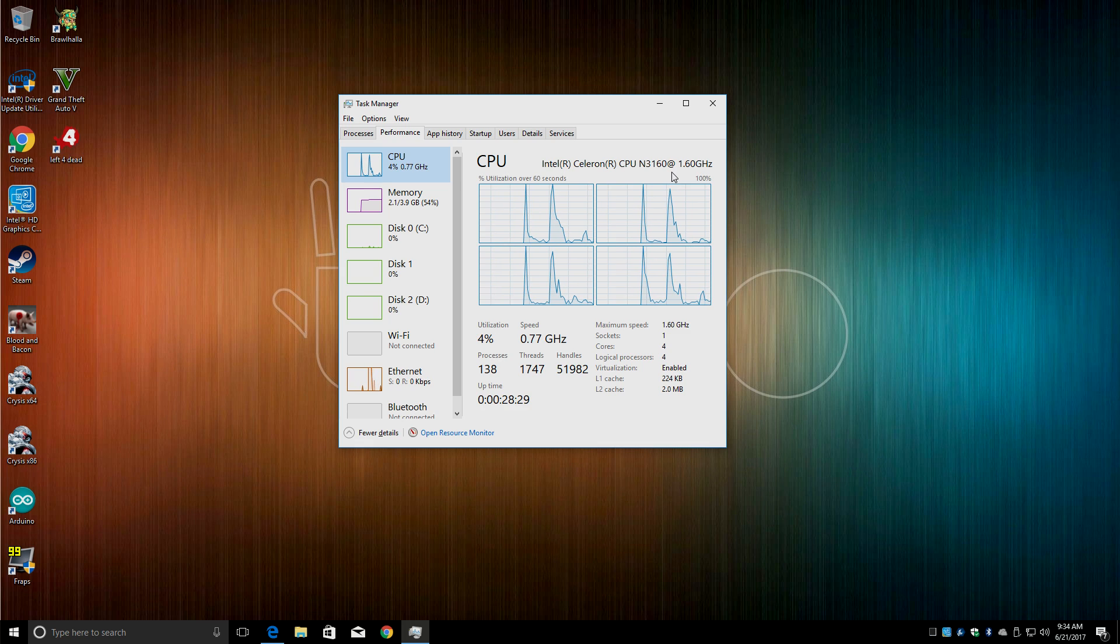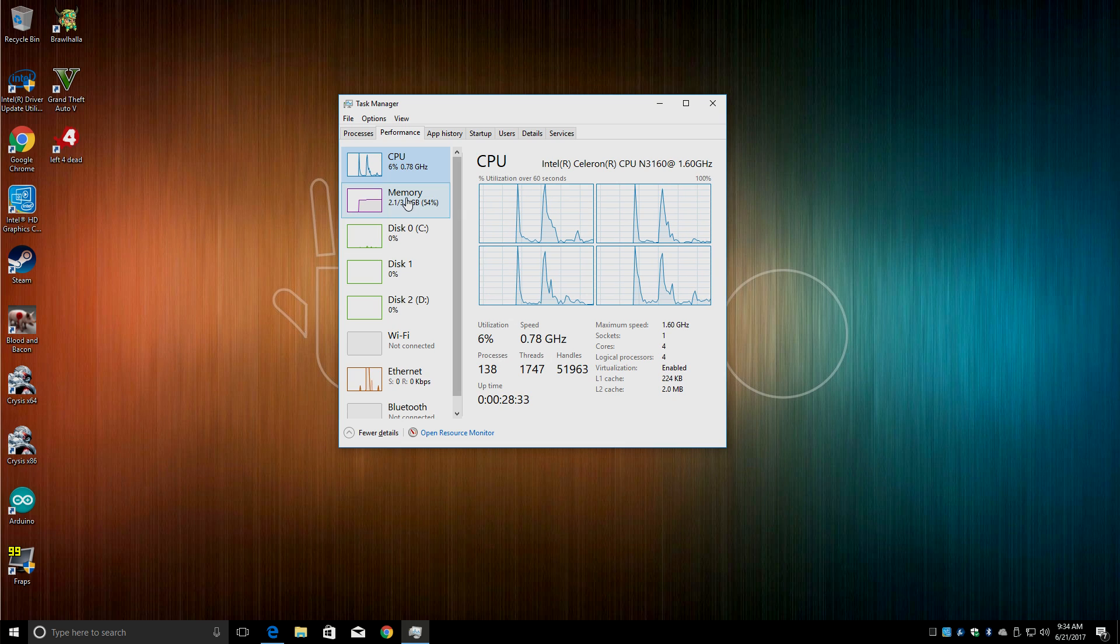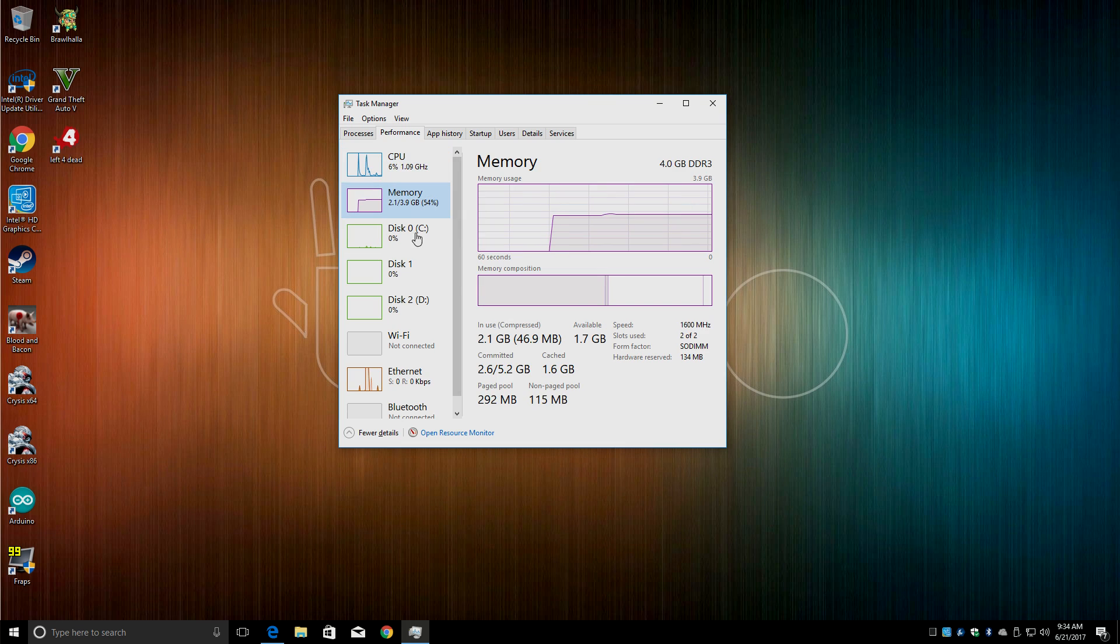As you can see, the CPU is clocked at 1.6 gigahertz, but it does turbo up to almost 2.3, 4 gigabytes of RAM.